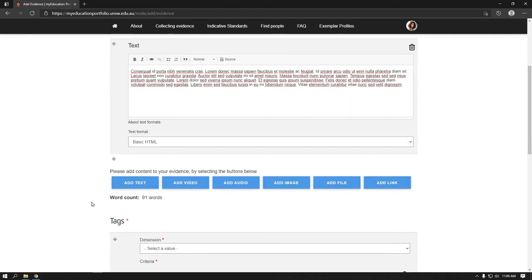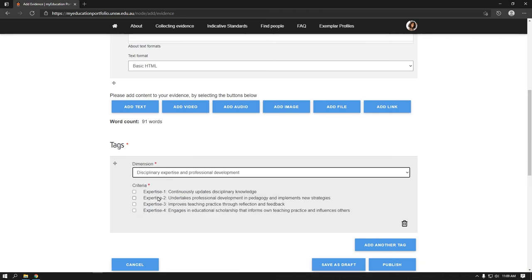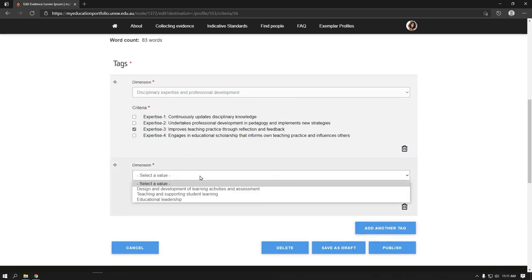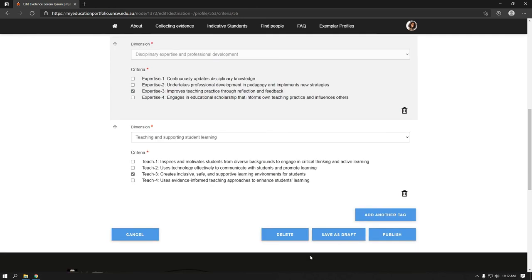Tag your evidence by selecting a dimension from the drop-down list, then select the relevant criterion or criteria within the appropriate dimension. If you would like to tag the evidence with criteria from more than one dimension, select add another tag. Evidence can initially be saved as a draft so that it will not be visible to anyone else, or published so that it can be viewed by other staff logged in with their ZID. Select save as draft or publish.